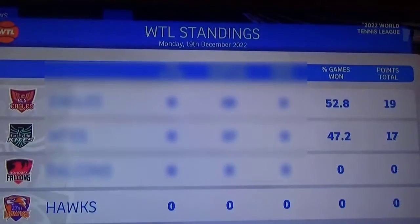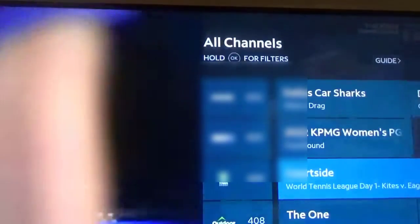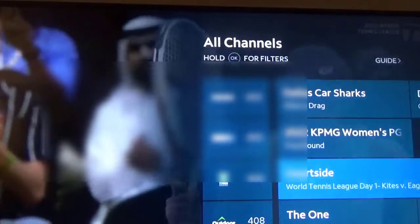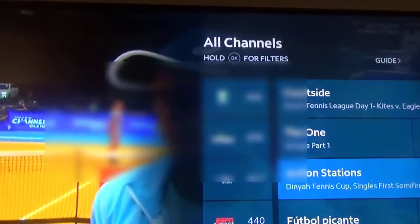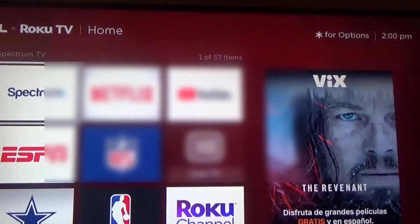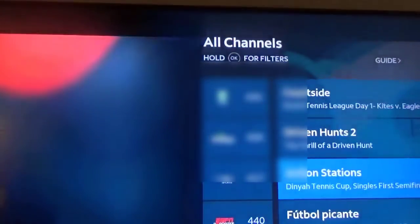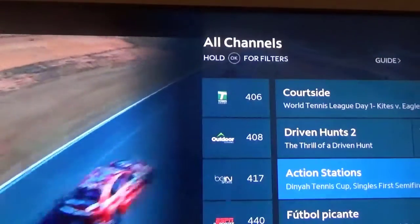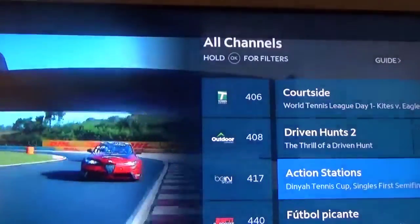Let me do this again. If I click the Home button on the Roku remote and go back to Spectrum, it works this time because I was already on the Tennis channel. So let me go to another channel. Now I click the Home button on the Roku remote again and go back to Spectrum — check what channel I'm on using the right mini guide — and you can see I'm not on the Tennis channel. Tennis channel is 406, and I'm on channel 417, Action Stations.